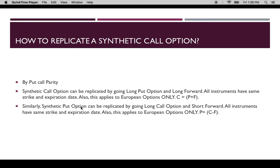Similarly, a synthetic put option can be replicated by going long call option and short forward. All instruments have the same strike and expiration date. This also applies to European options only, because these are the necessary conditions for put-call parity. The value of a put can be replicated by a portfolio which is long call and short forward.